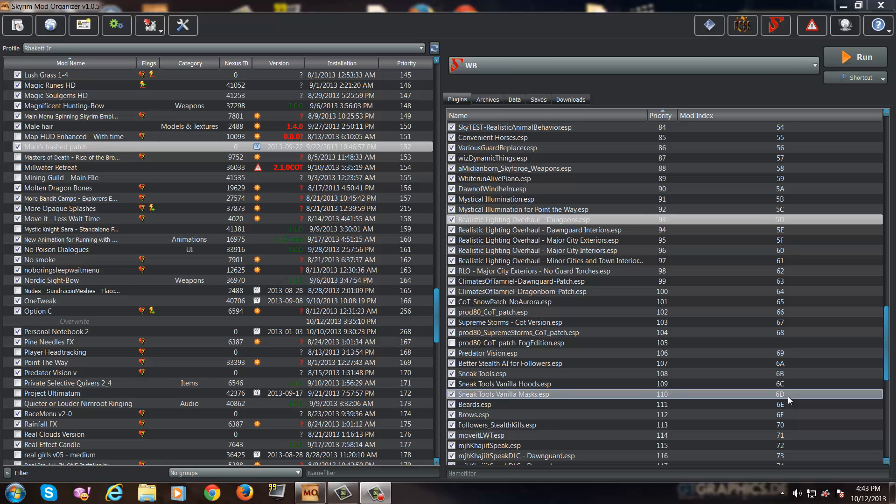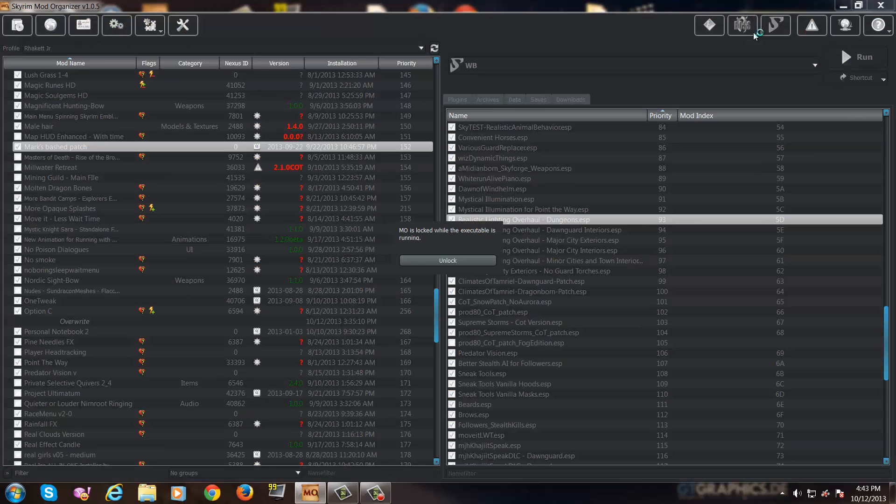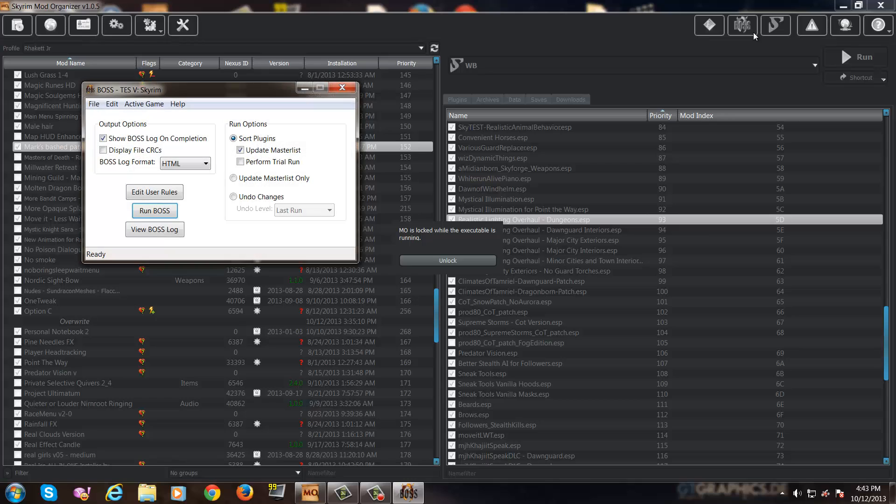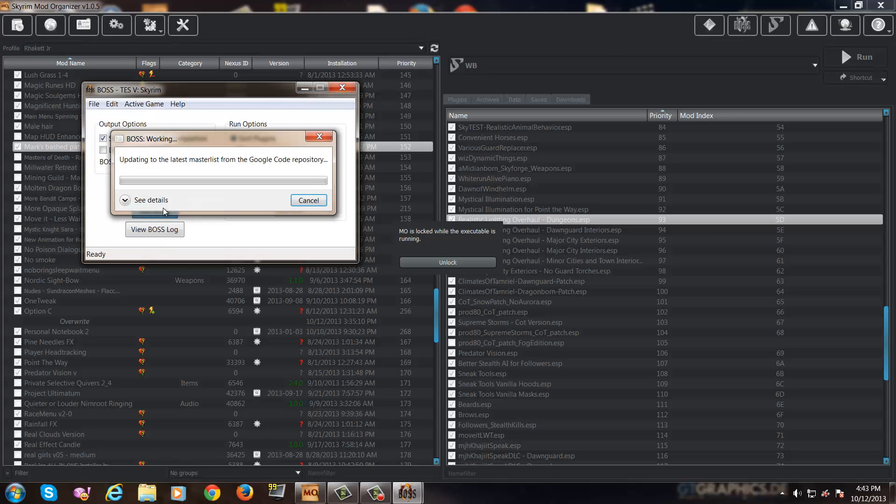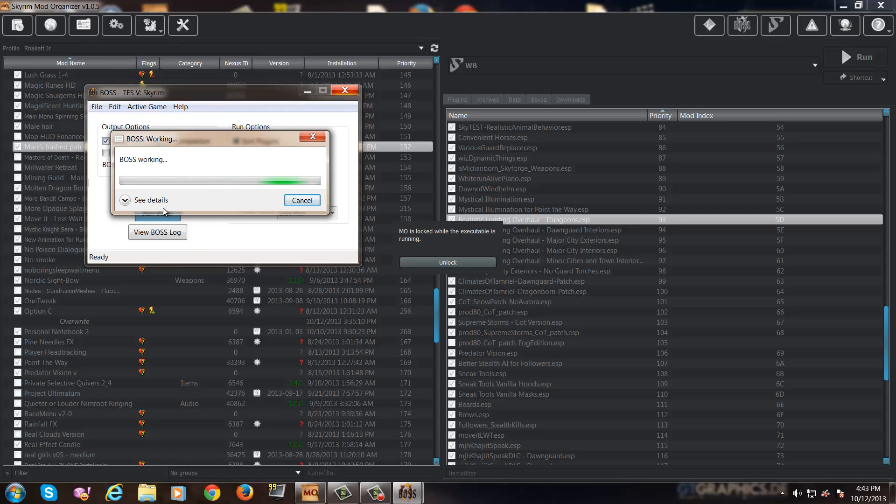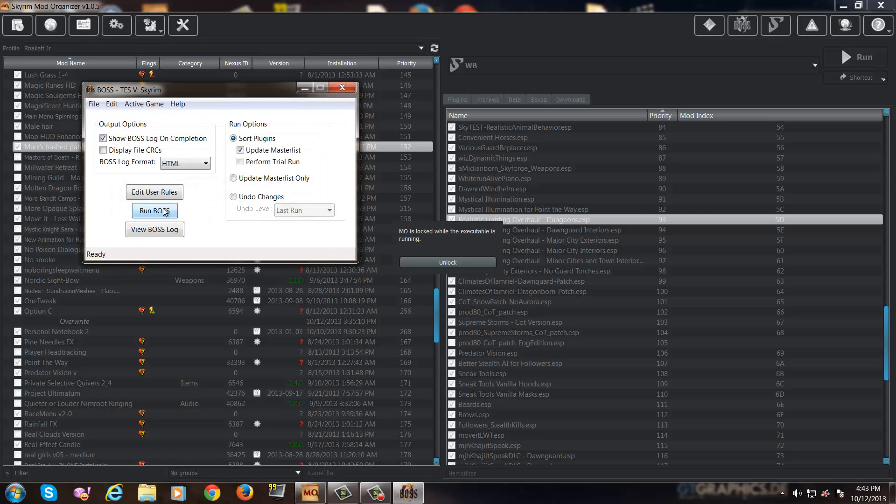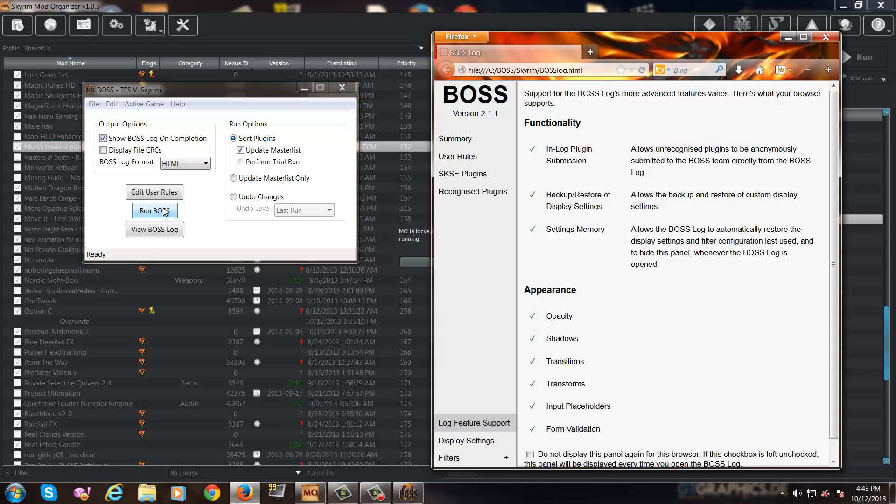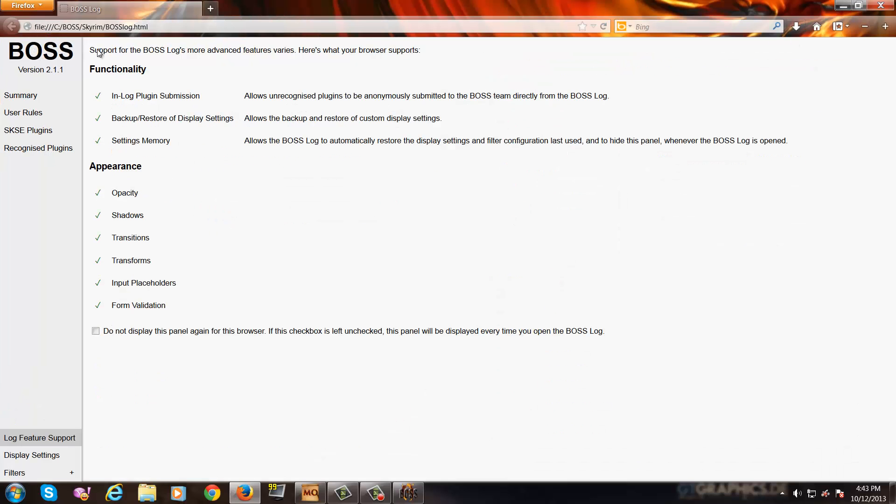Now the first thing you'll want to do before creating a bash patch with Wrye Bash is to run BOSS. There are three reasons why you'll want to run BOSS before creating a bash patch: one, this maintains your load order; two, it'll show you which mods it suggests need cleaning; and three, it'll also suggest which mods may need relev and delev tags.